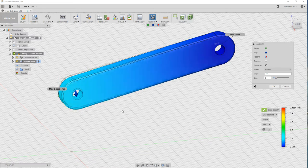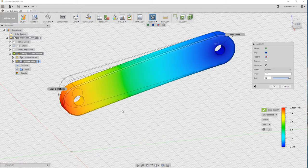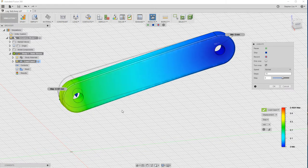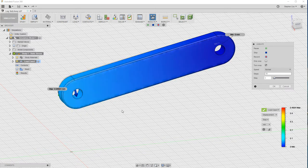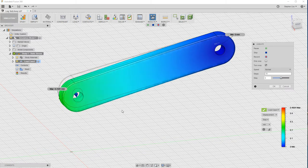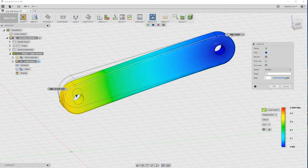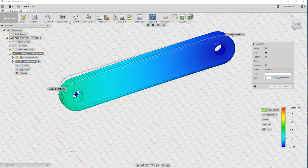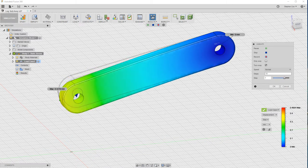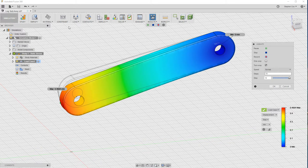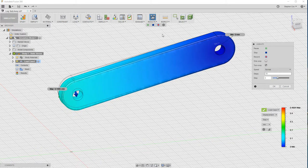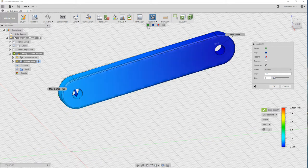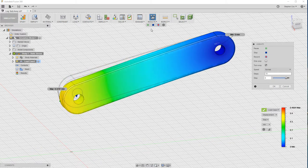This is a great way in Fusion 360 to do virtual testing on your parts before you ever go near making them. You can really check out before you actually go to physical manufacture that your part's strong enough. It's fairly simple to run. You use the same left to right methodology across the top ribbon to set up your study and then solve it and then look at the results and see if you've got a safe design.